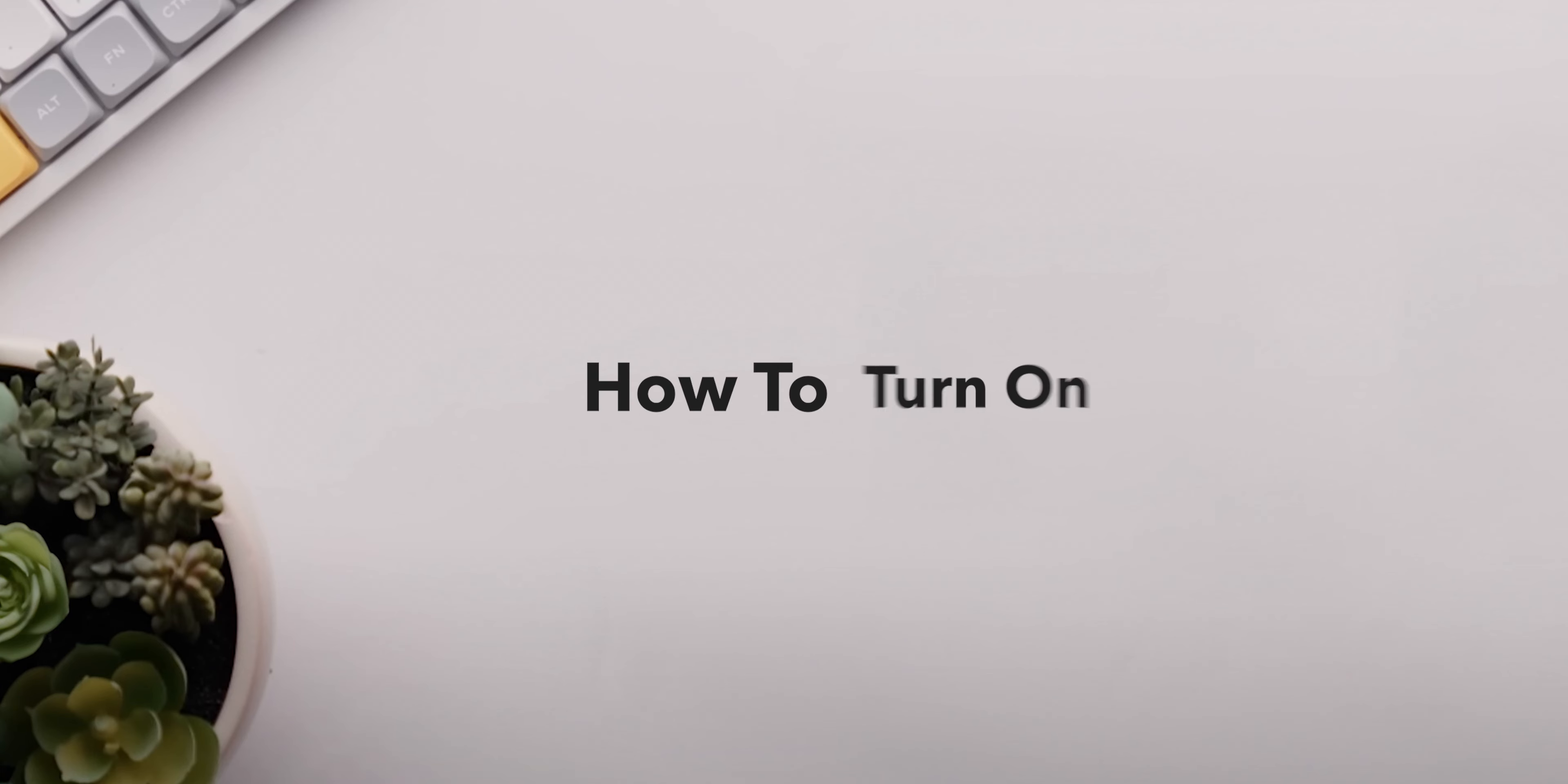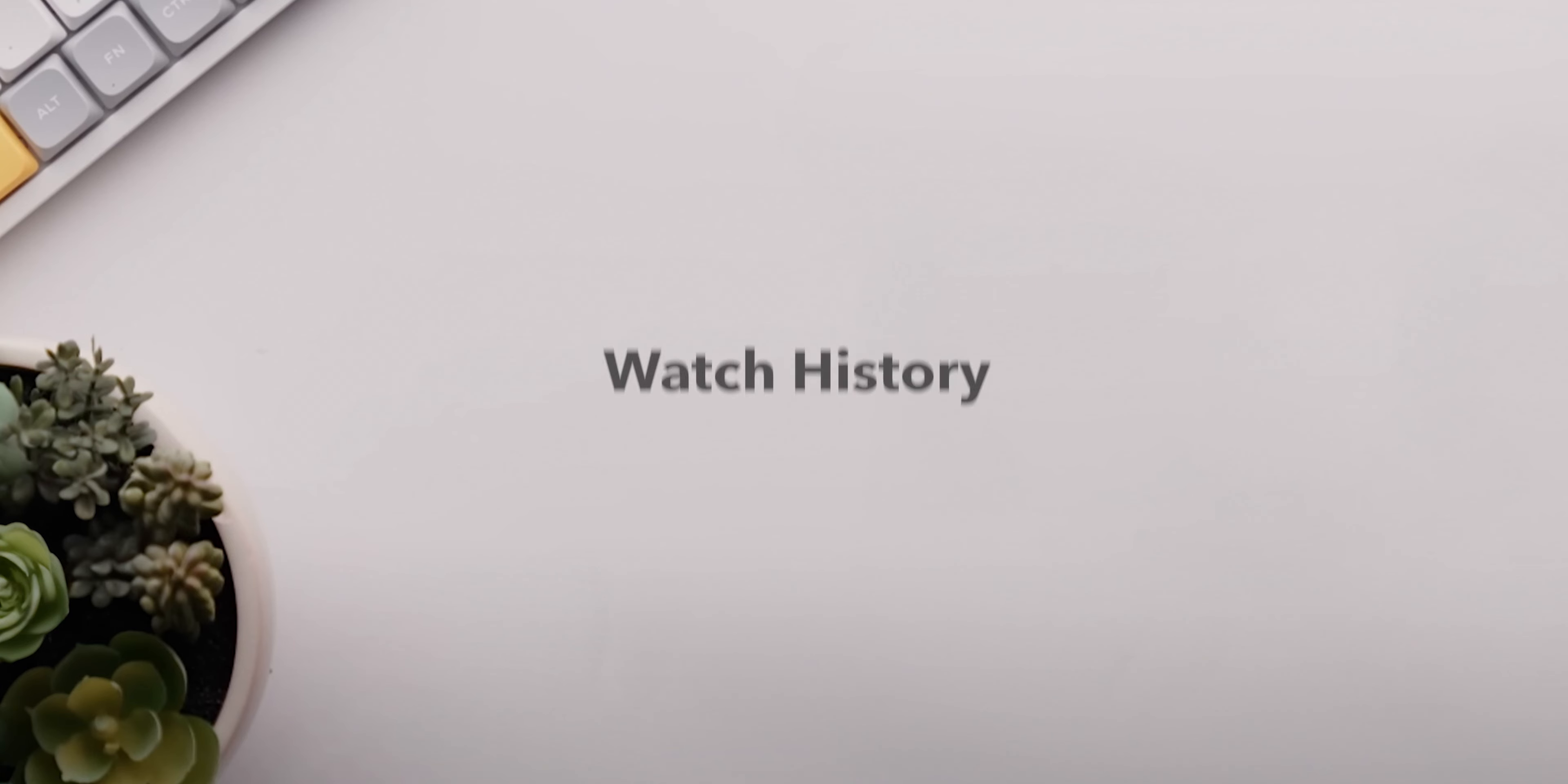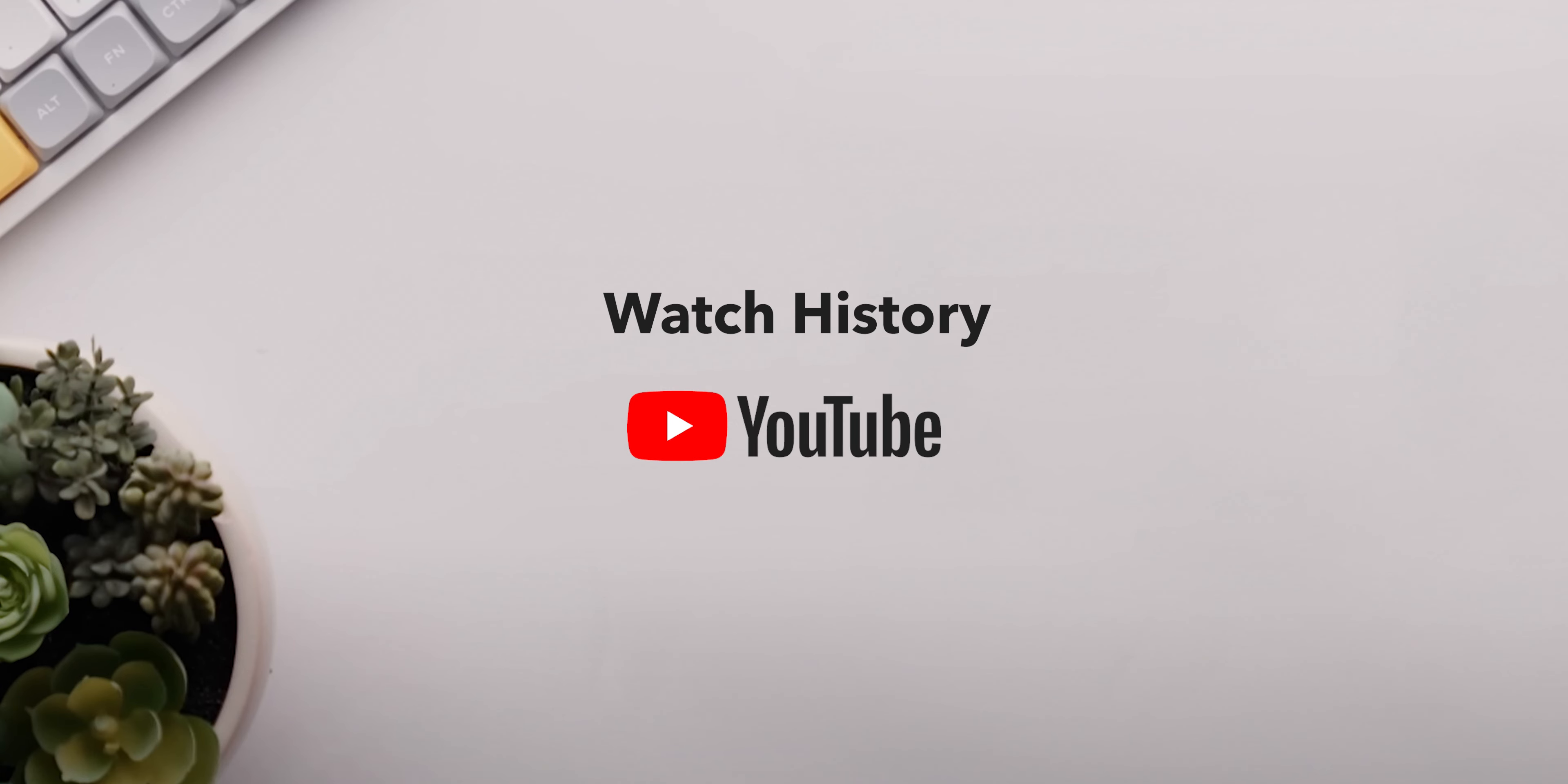How to View, Delete, Turn On, or Turn Off Watch History on YouTube. Step 1.